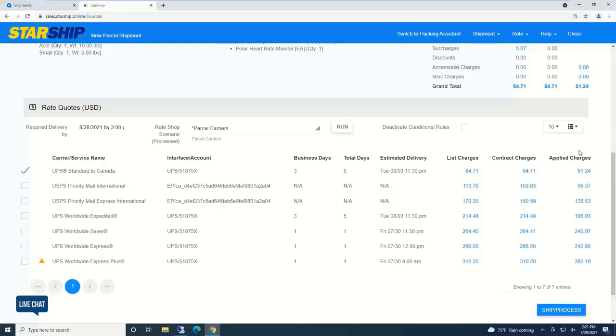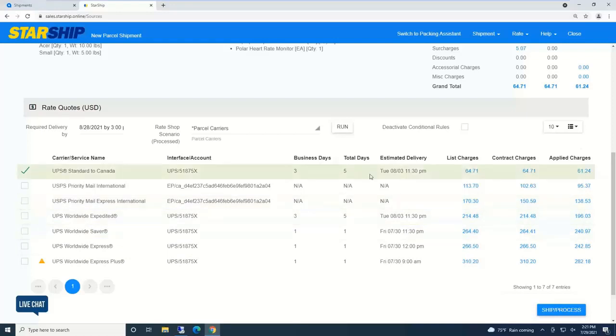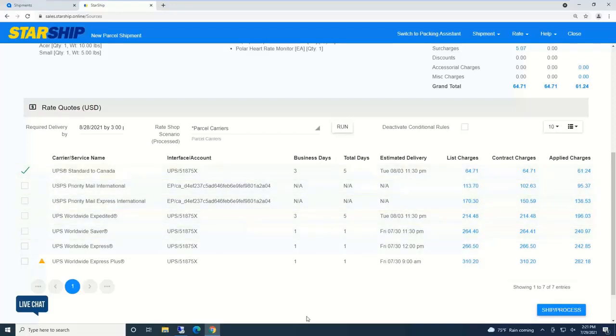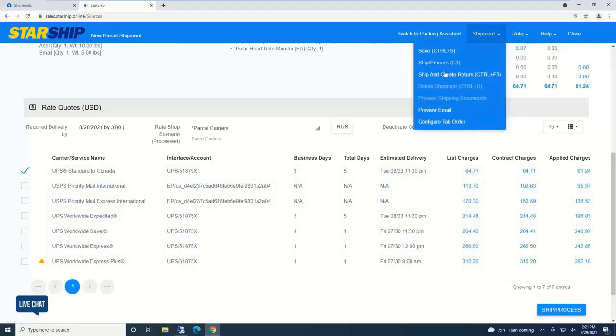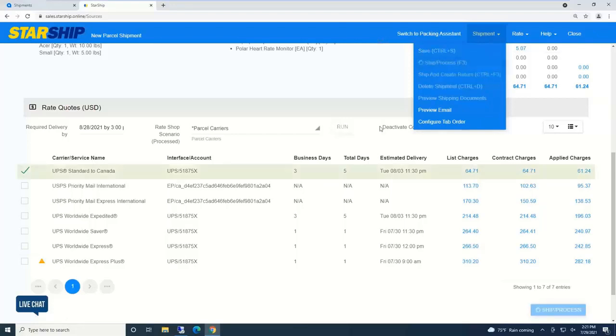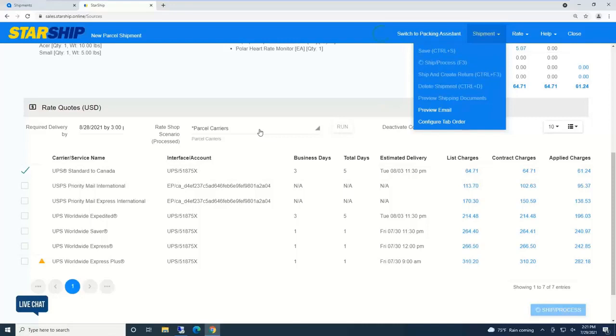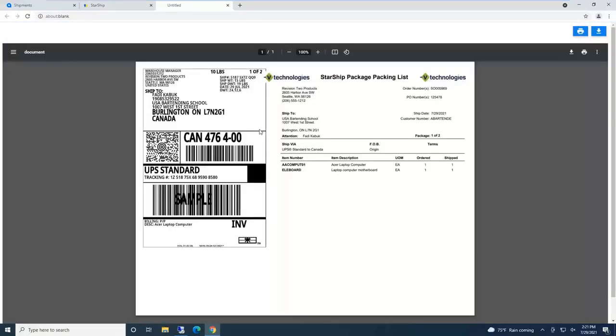Applied charge is plus or minus any freight rules, like free shipping over X amount or adding a flat rate. Starship can automatically calculate those freight rules. Rating can be automated with best way shipping, where Starship automatically selects the least expensive carrier service or least delivery days.